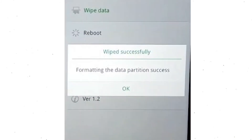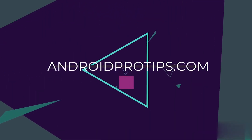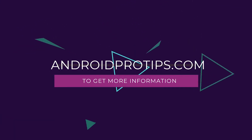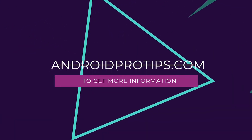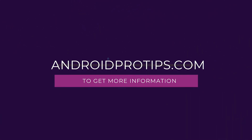Now you will see the wiped successfully screen on your mobile. Finally, tap on OK. Follow androidprotips.com to get more Android tips.